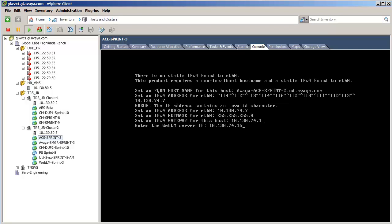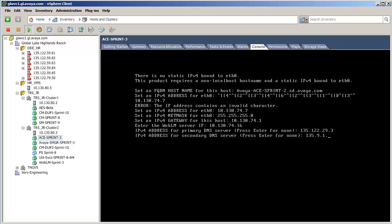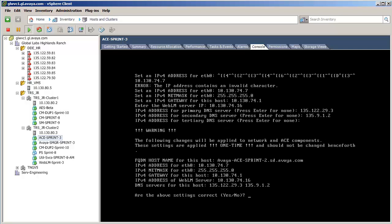the WebLM server that ACE uses for licensing, the primary and secondary DNS server's IP addresses. Finally I have entered yes to the summary of the values I input.